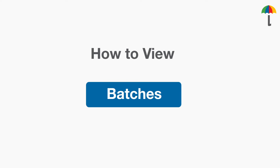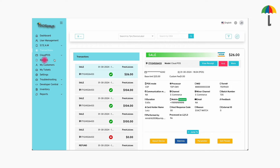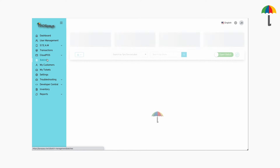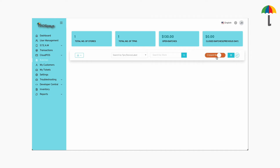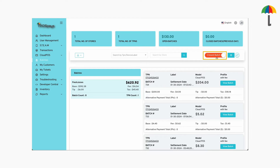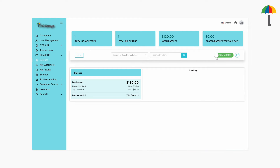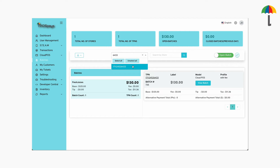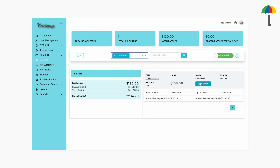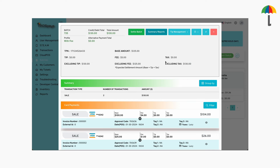Now let's see how to view batches. Click on Batches. You can use this button to view an open batch or a closed batch. To view the batch for a specific TPN or store, enter them in the search box, then click here to view the batch.